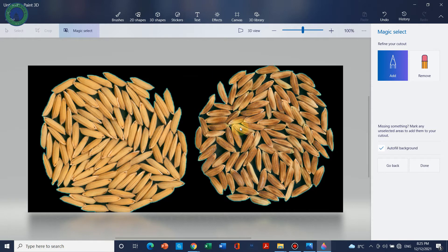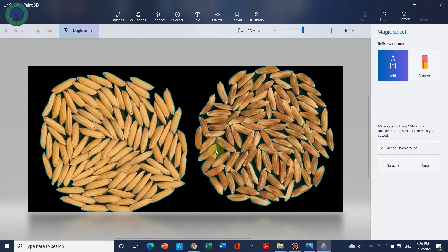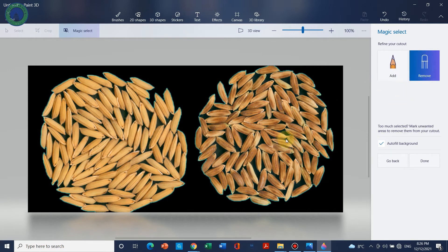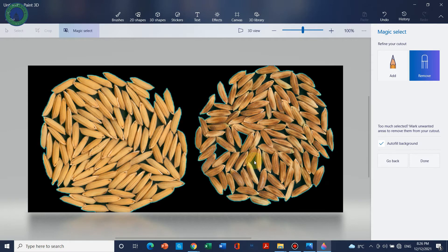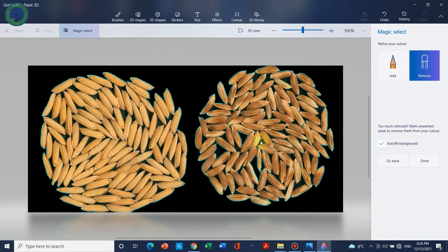So let's suppose you also want to remove these backgrounds. You can simply click on Remove and you can highlight the area with the mouse left click by simply drawing a line like this, one by one.